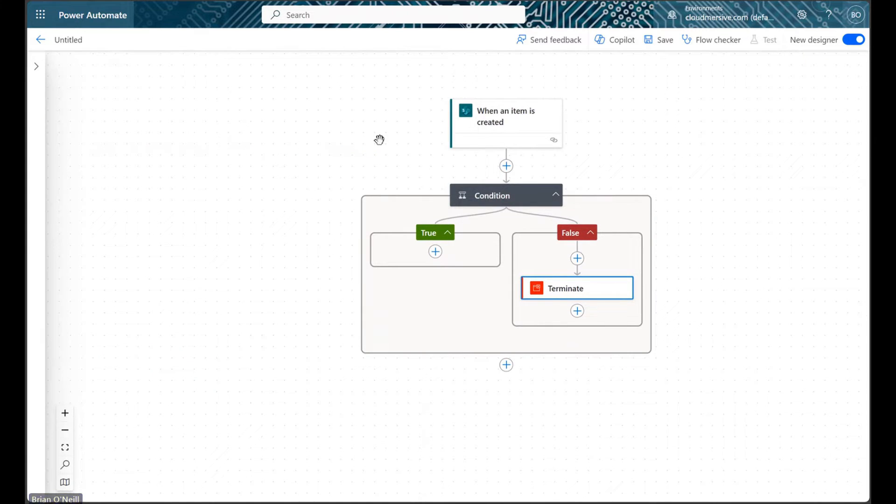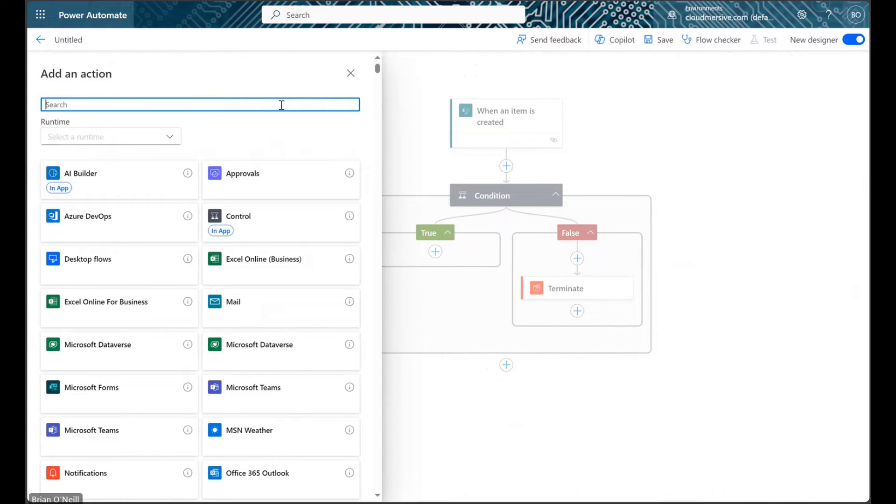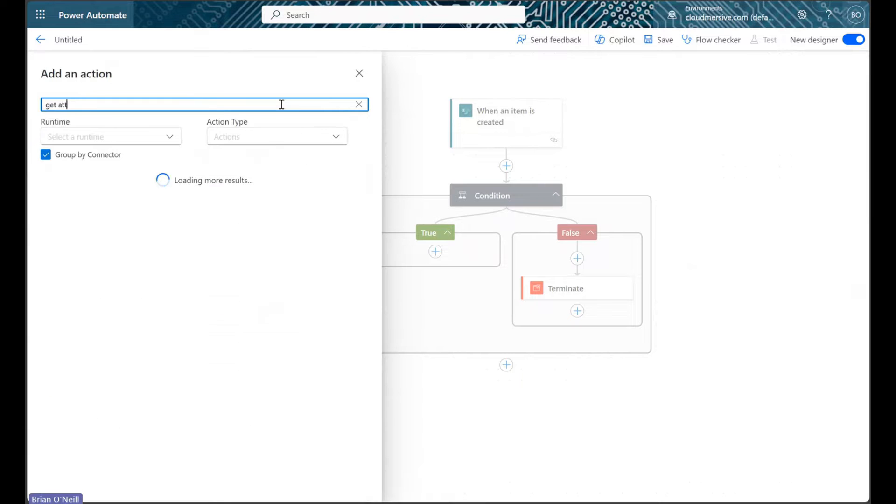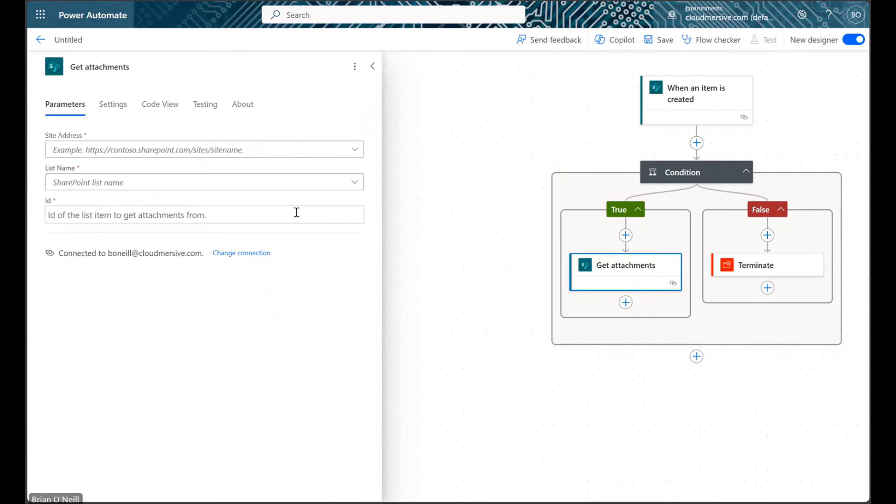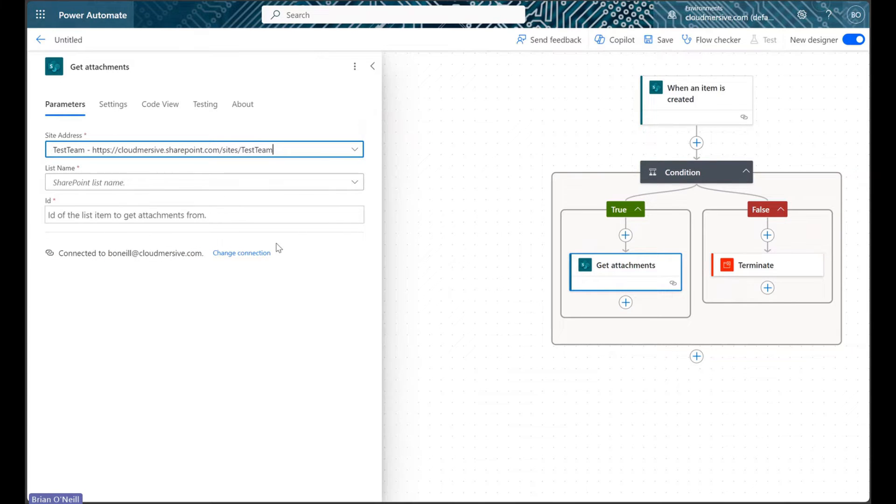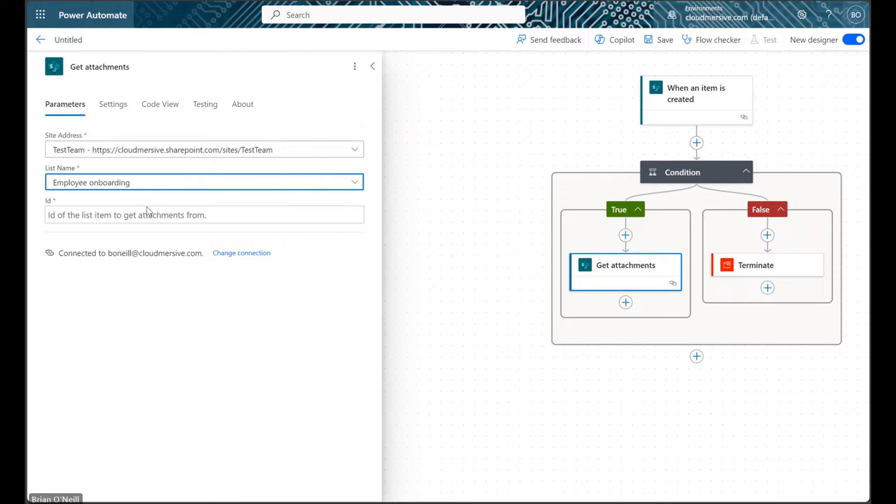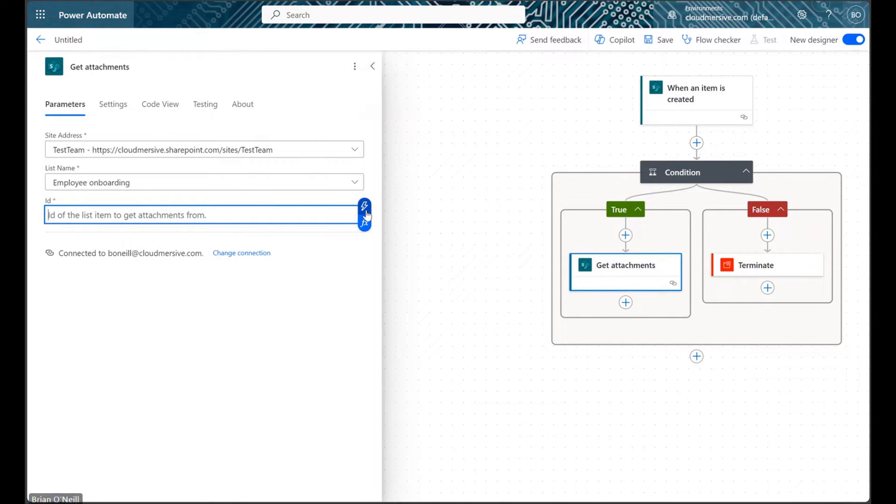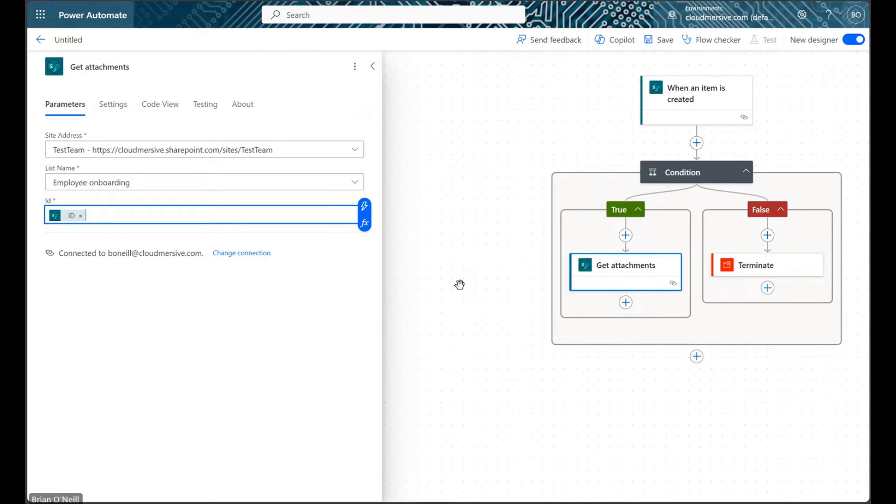Next, we can open a new action within the true branch of our condition. Here, we can find and add the SharePoint get attachments action. After we define our site address and list name once again, we can satisfy the ID field with dynamic content labeled ID from our trigger step.